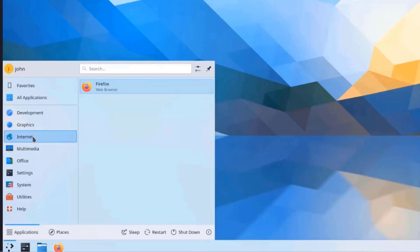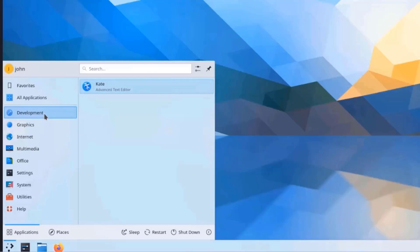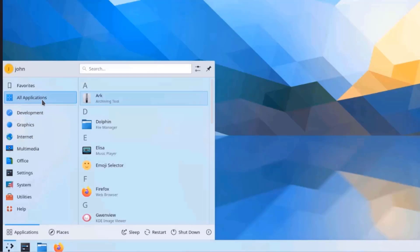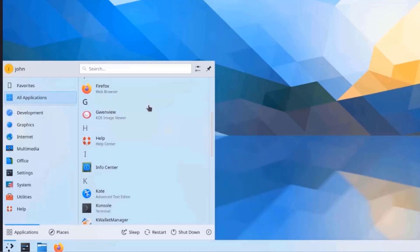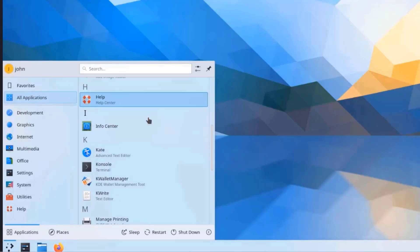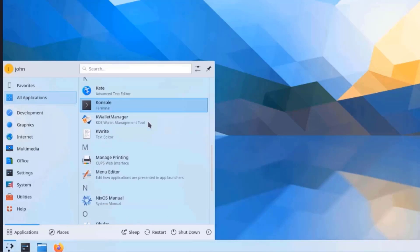So Firefox is installed by default. This is the Graphic. This is Development. This is all applications. So these are lists of all the applications that are installed.